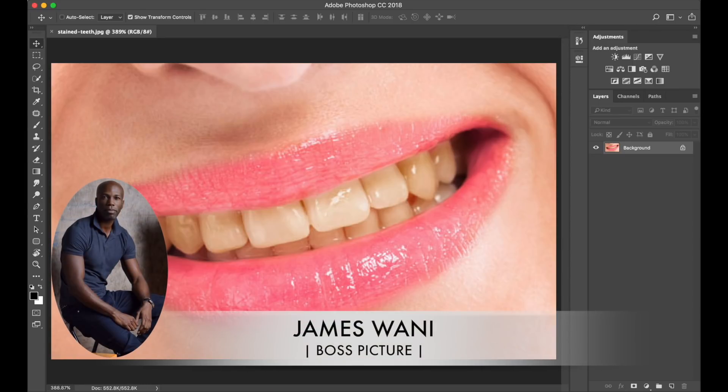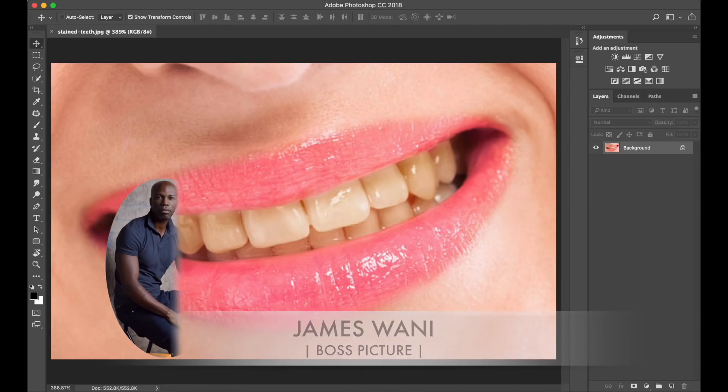Hi guys, and welcome to Boss Picture. I'm James Warnie, and today I'm going to show you how to whiten teeth in Photoshop.